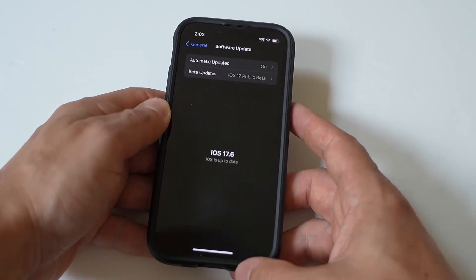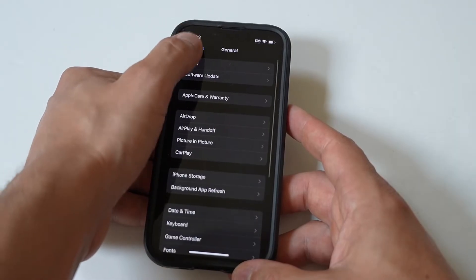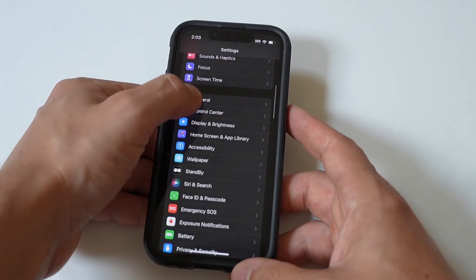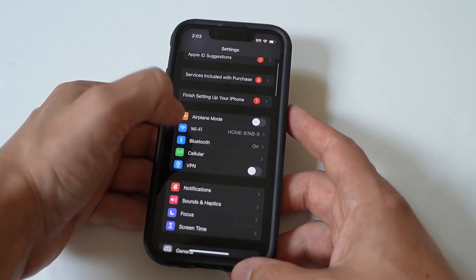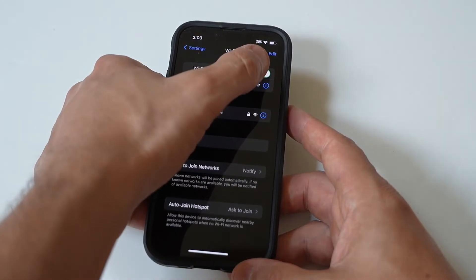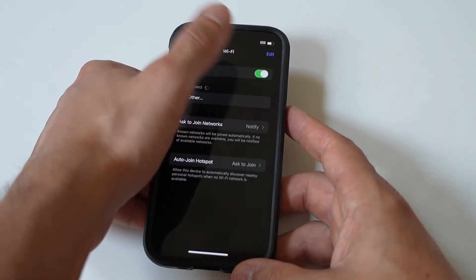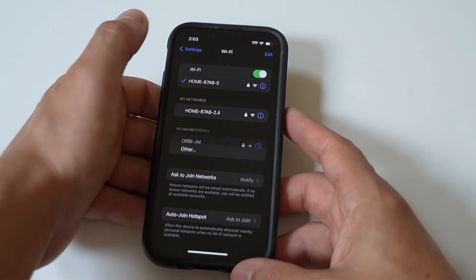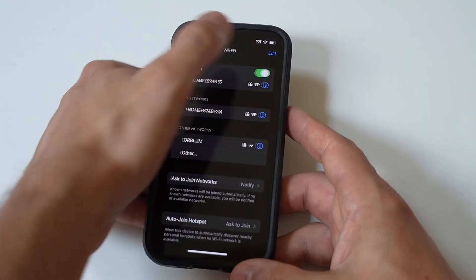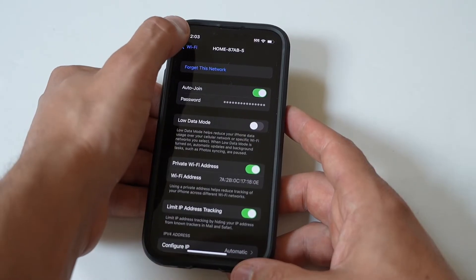Next, make sure the internet connection on your device is available. Go to Settings, choose Wi-Fi, and toggle the Wi-Fi option off and back on. Then tap the info icon next to the network you connect, select Forget This Network, and join a stable network.